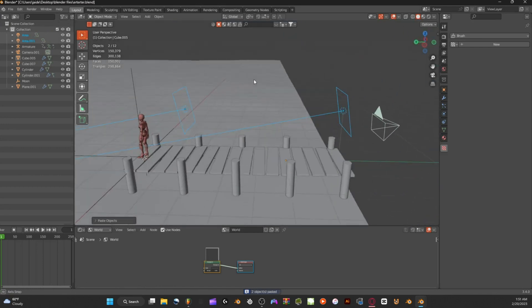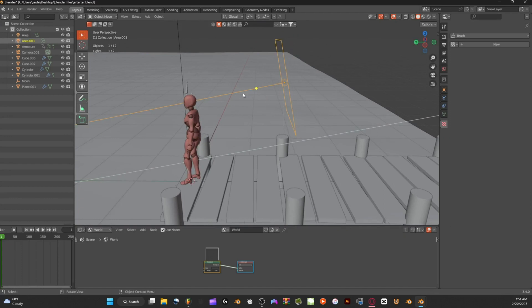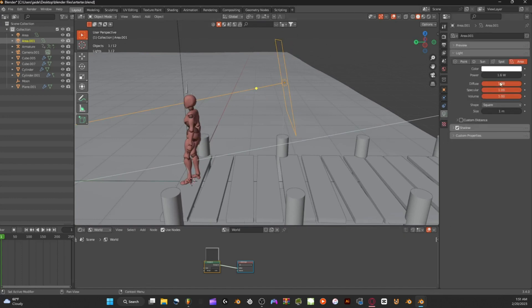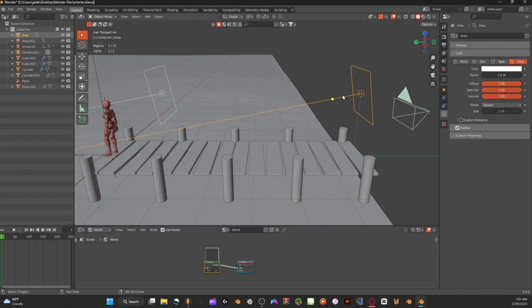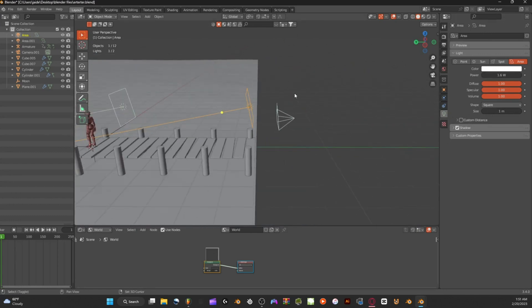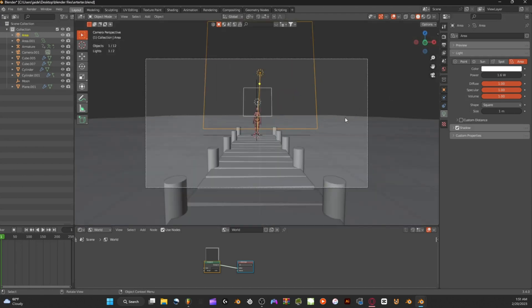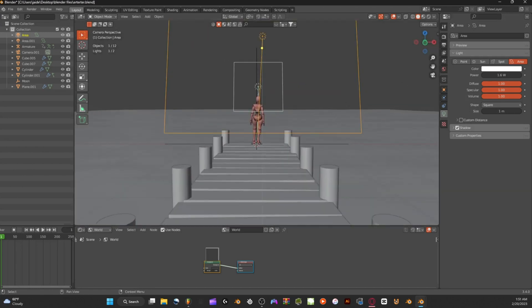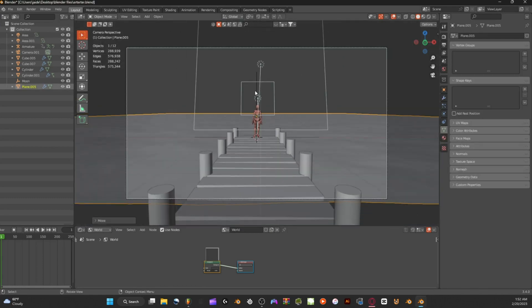Next, add two lights. One is to light up the character. Both are set to a power of 1.6 — one is farther back at the very end and one is right here near the front.